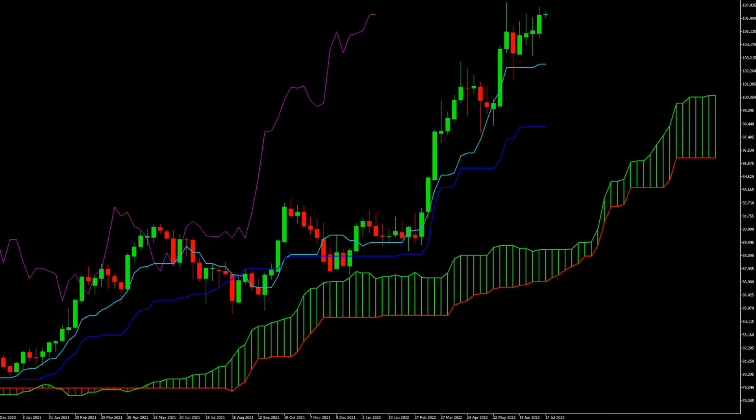Let's take a quick look at a visualisation of this. Here we have the Senku Span A, which at the moment, because the price action is in an uptrend, the Senku Span A is providing the upper range of the cloud. Of course, if we were in a downtrend, then the Span A line would be chasing that price more quickly and would form the bottom of the range of the cloud.